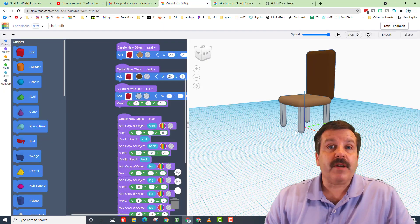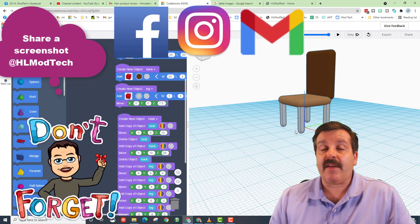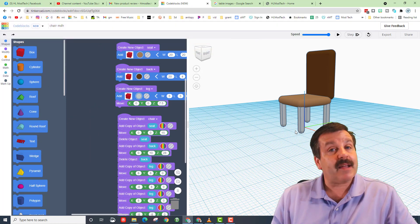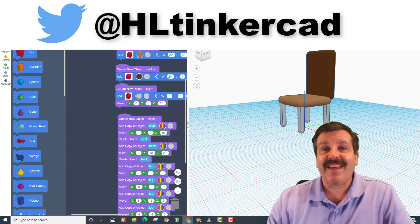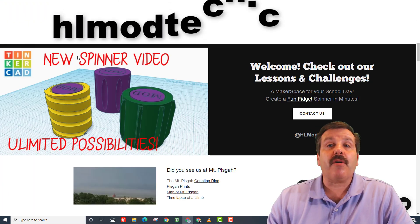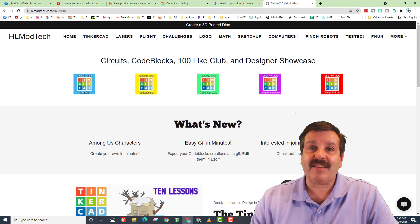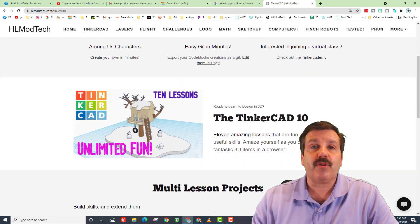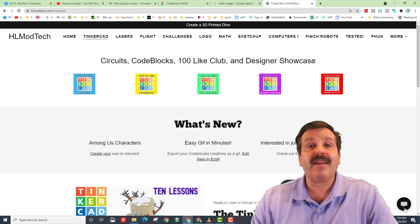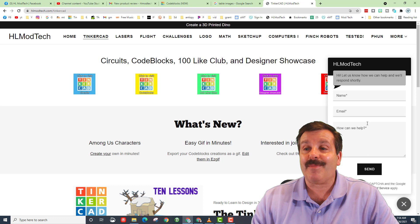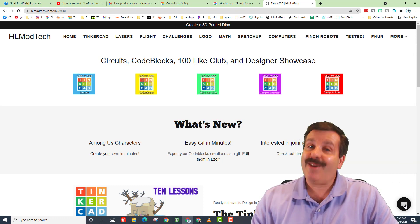If you make something awesome, I'd love for you to share it with me. You can find me on Facebook, Instagram, and Gmail — I am HL Mod Tech. I am also on Twitter at HL Tinkercad. You can also visit HLModTech.com, which has a Tinkercad page with all kinds of cool items and categories. If you want to reach out, ask a question, leave a comment, or share what you'd like to see next, you can use the messaging service and reach me almost instantly.